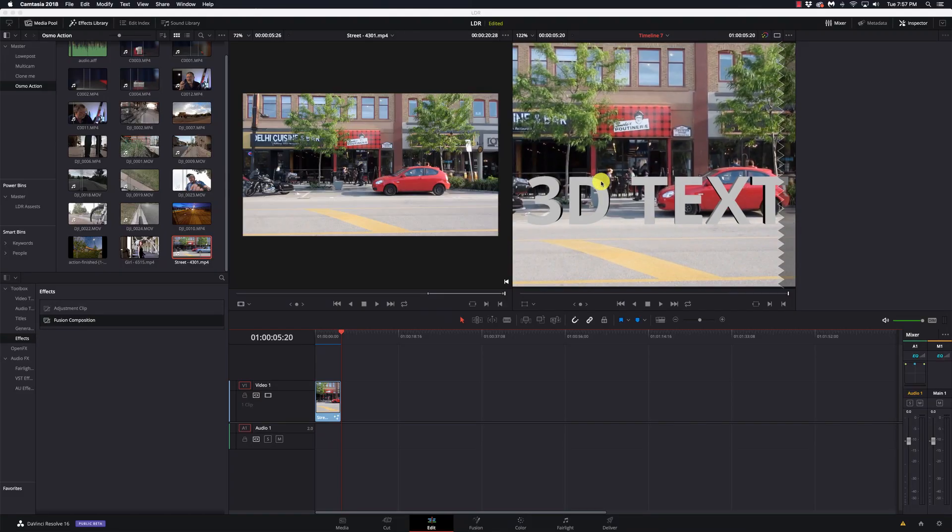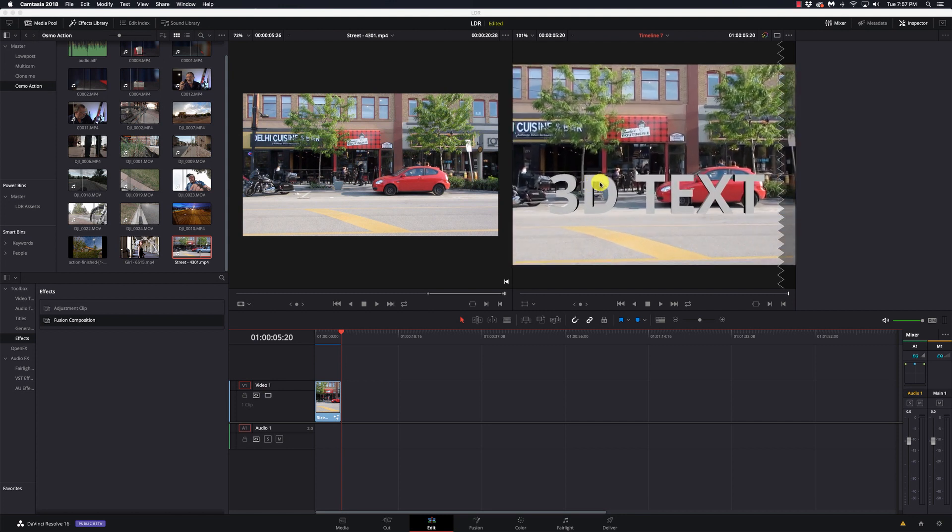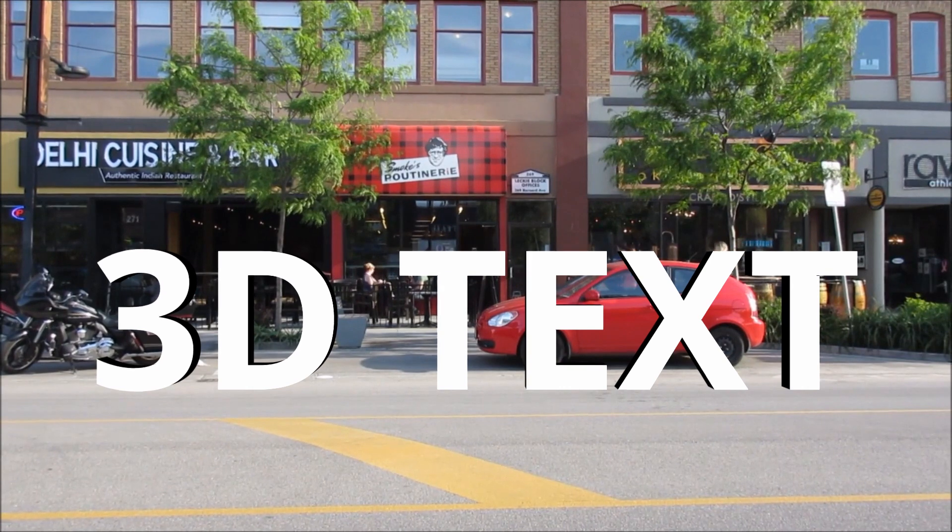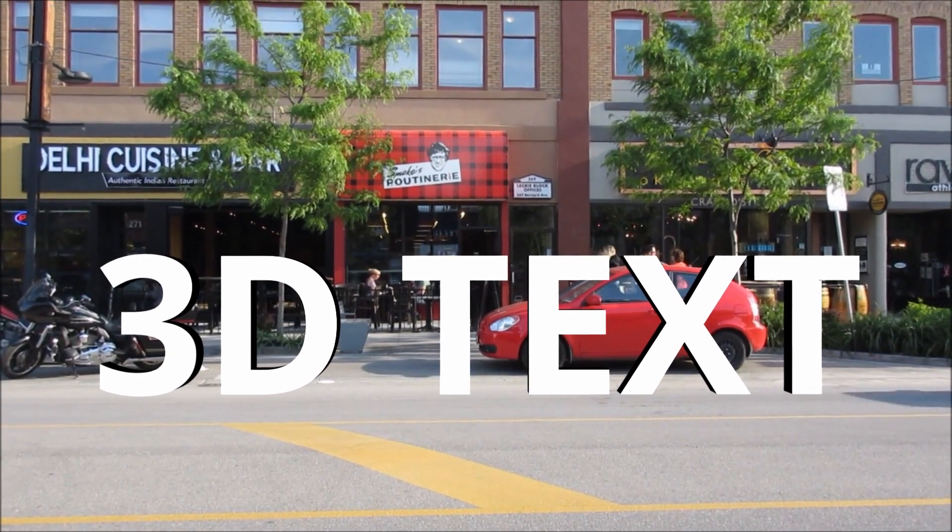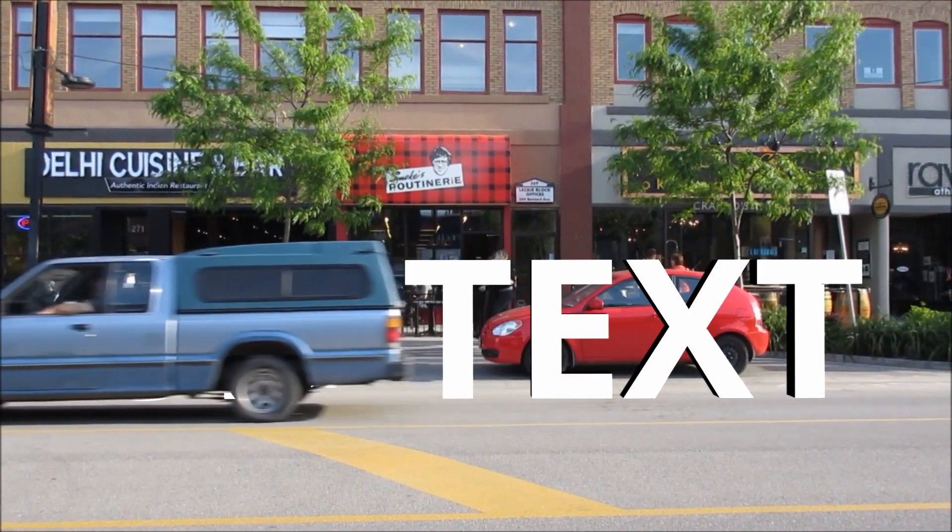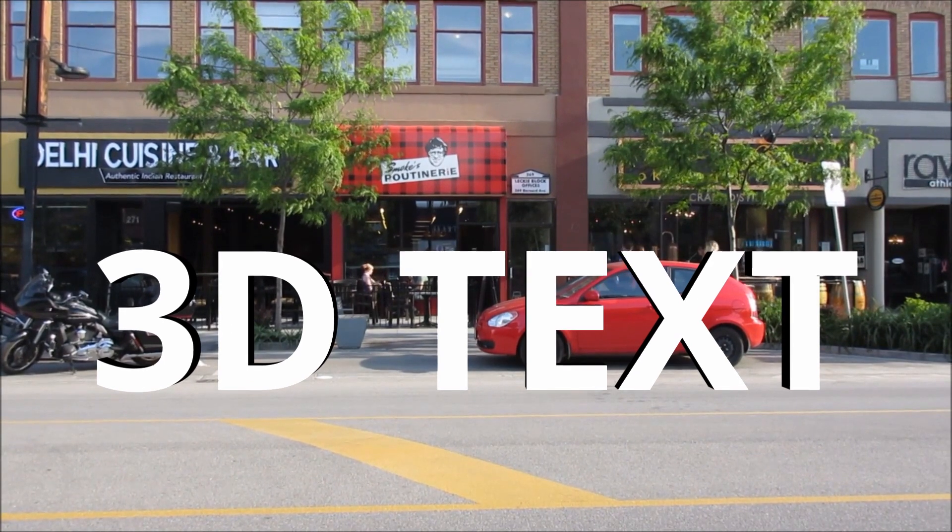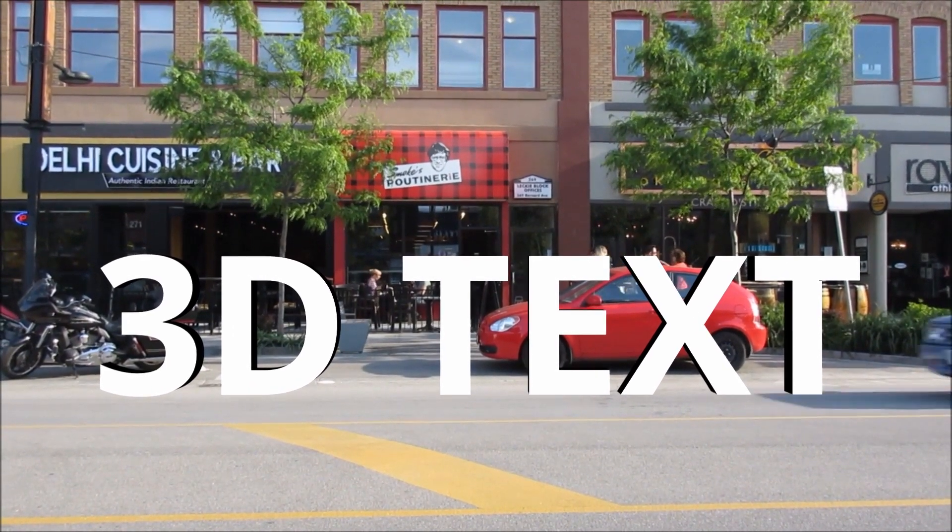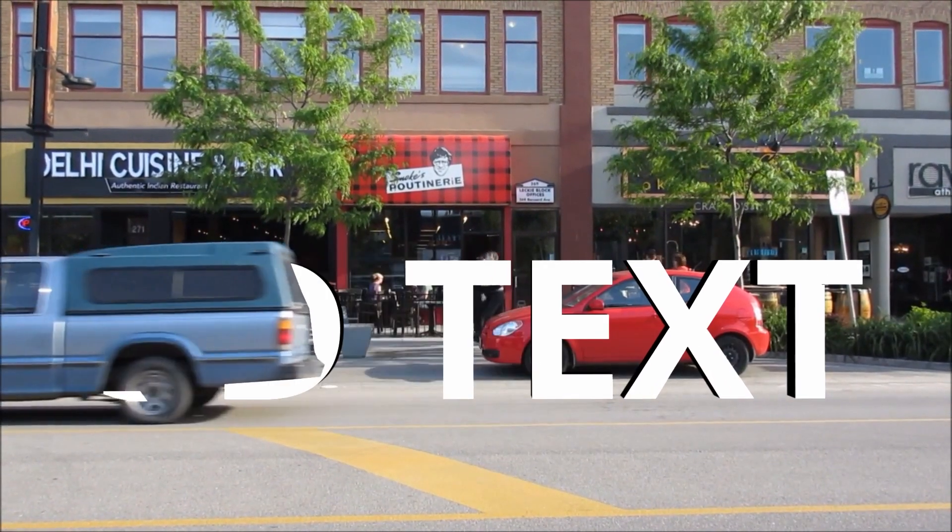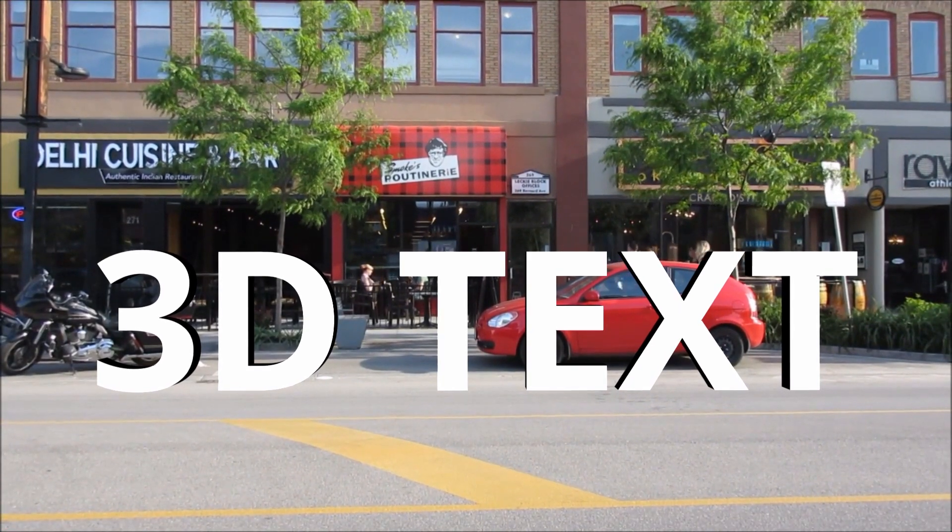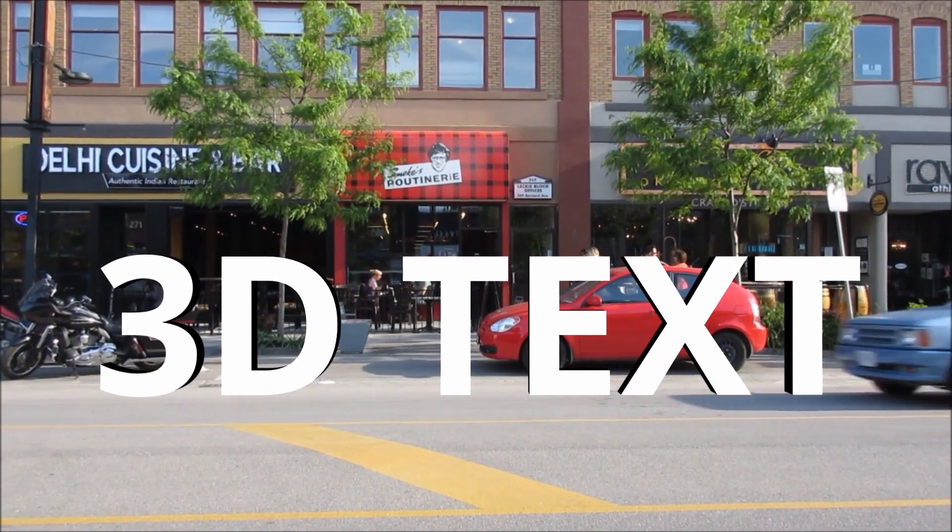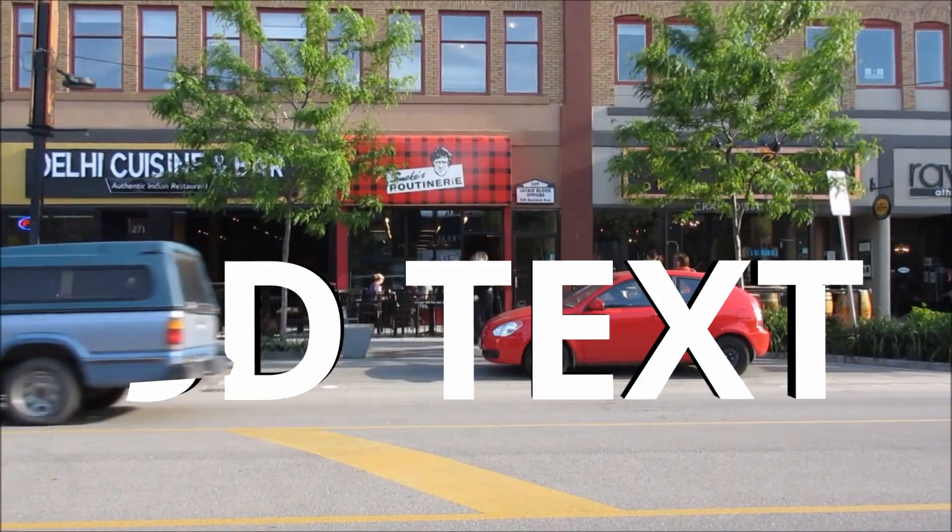Here we've got the car. I'll go full screen on this so we can see it. And what I've done is I've actually tracked it to the background because it wasn't completely locked down. We can see as the car passes in front, it masks out the text. So this is going to be pretty easy to do and we'll get right to it.